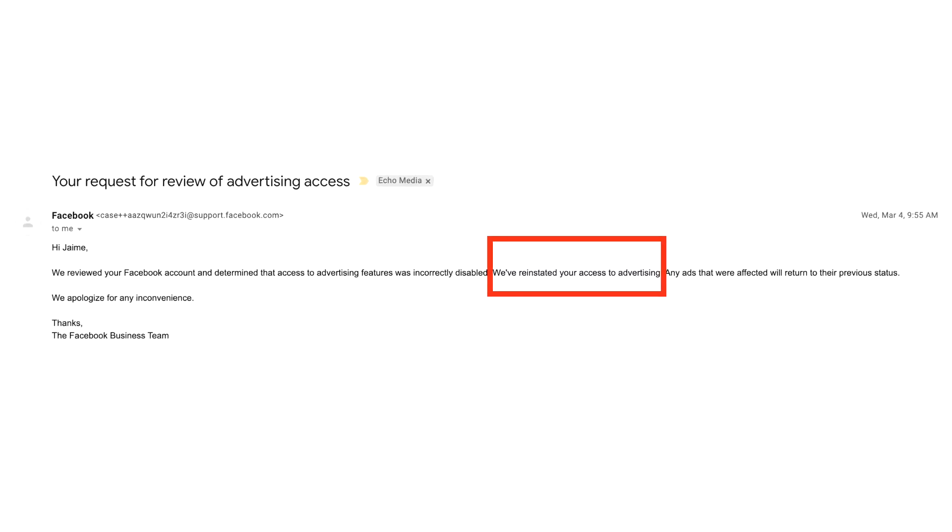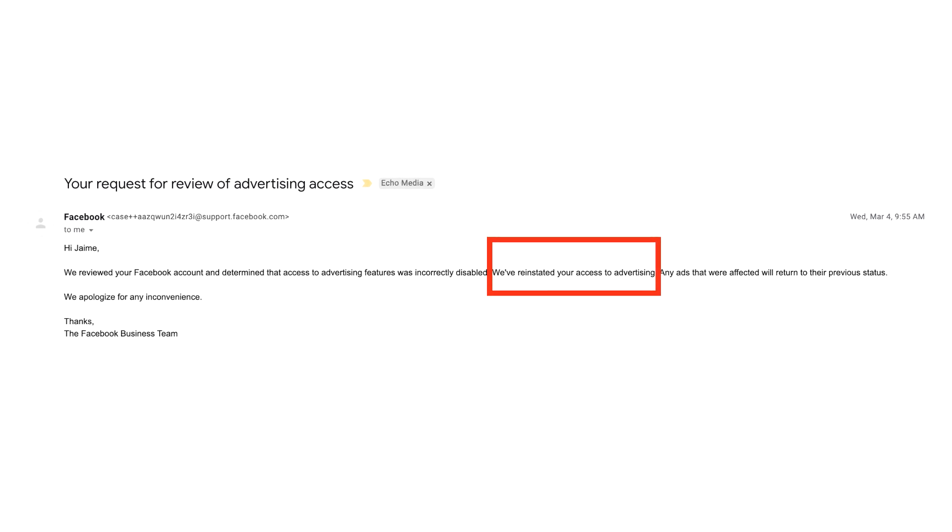Will these strategies work 100% of the time? No, there's no way I can give you that guarantee. But if you follow these strategies, you have a much better shot at getting your accounts back. What I can guarantee is that you need to create redundancies — additional ad accounts and business managers — so if one goes away, you have a backup to get back online quickly. You also need to diversify your advertising: learn how to do Google ads and YouTube ads, so if Facebook ads go down completely, you always have other platforms to fall back on.